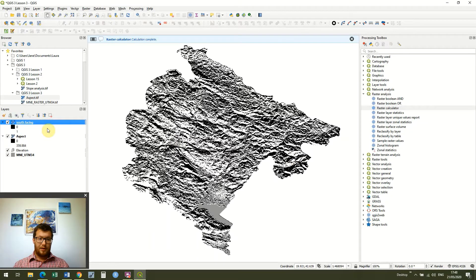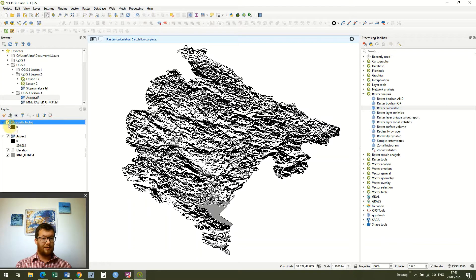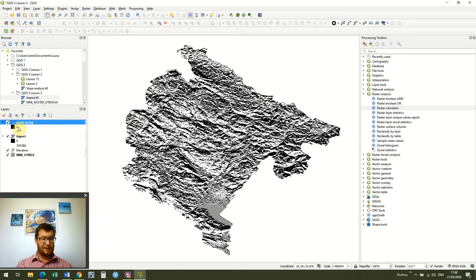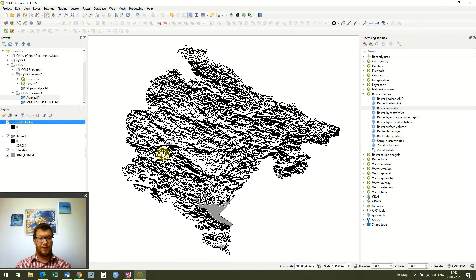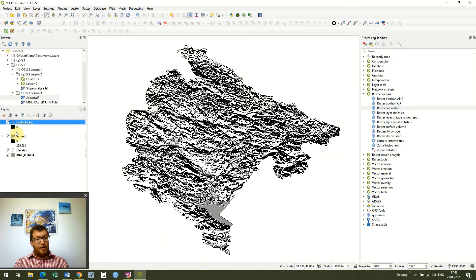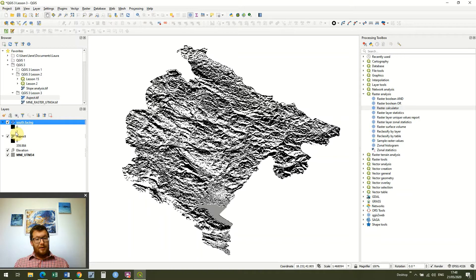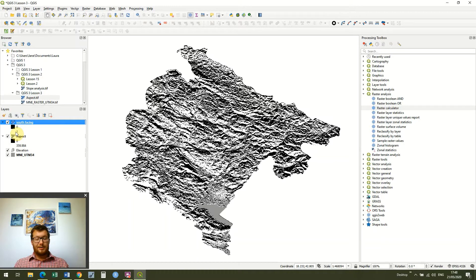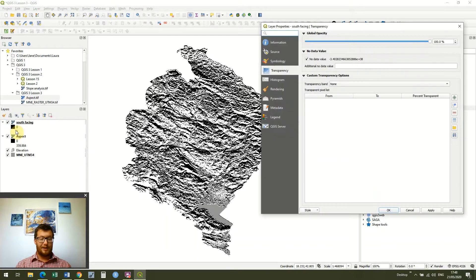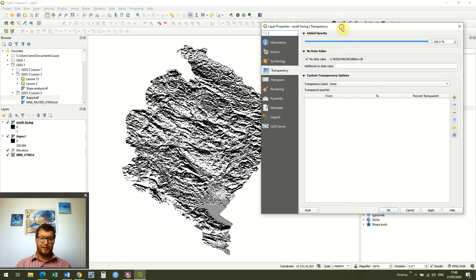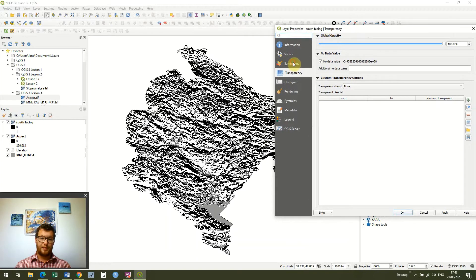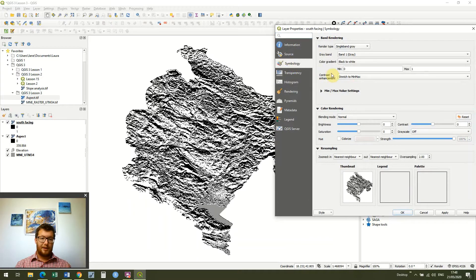And what we get is this new raster which looks slightly similar. And you see it's a binary raster just like last time. So it's got this black which is 0 and the white which is 1. And the area which is 0 is the area where our logic hasn't been fulfilled. Whereas the area that's white is the area where the logic has been fulfilled. So when we were using our raster calculator we said we wanted everything which is more than 90 degrees and less than 270 degrees.